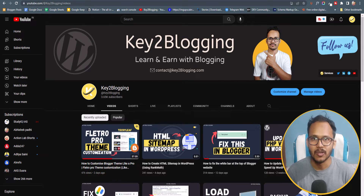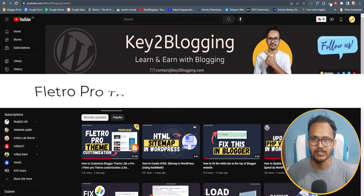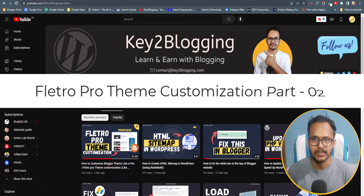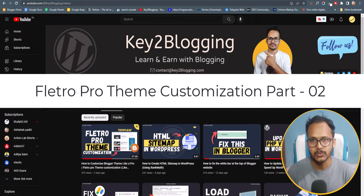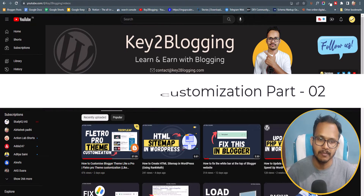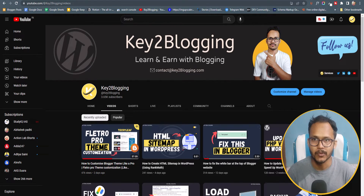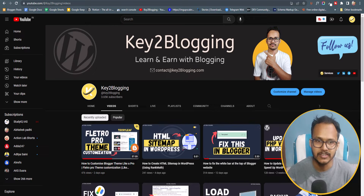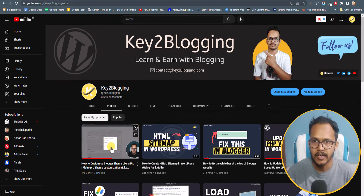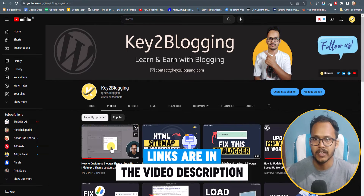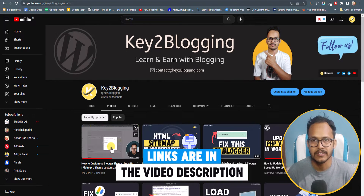Hi everyone, welcome to Key2Blogging. In this video I will show you how you can customize your Filtro Pro theme. This is going to be part 2 — I have already uploaded the part 1 video, so you can check that out in the channel and I also leave that link in the description.